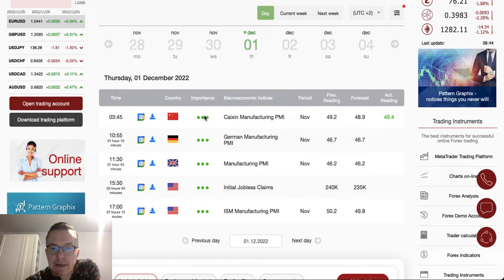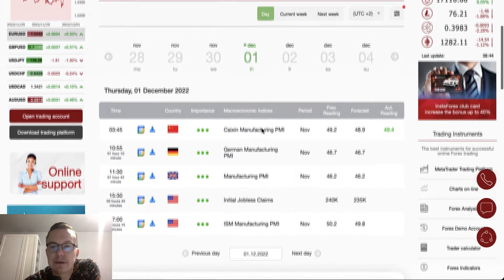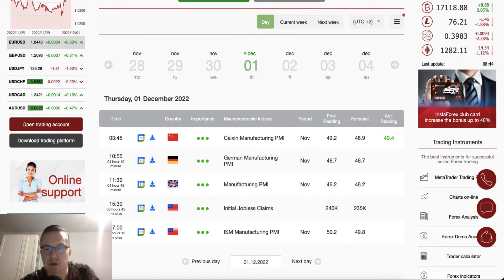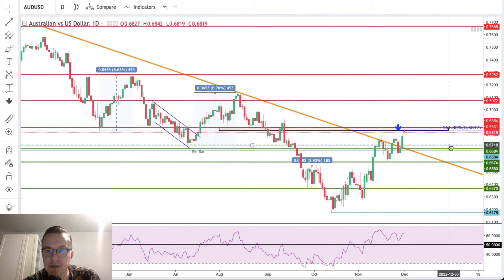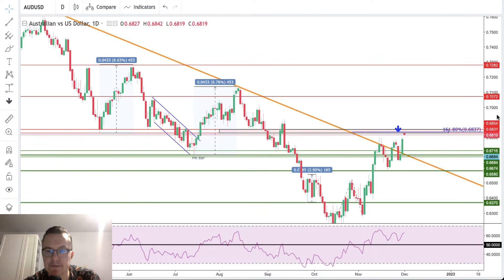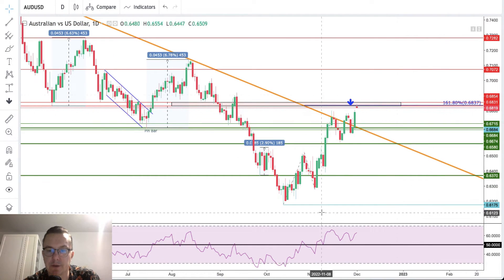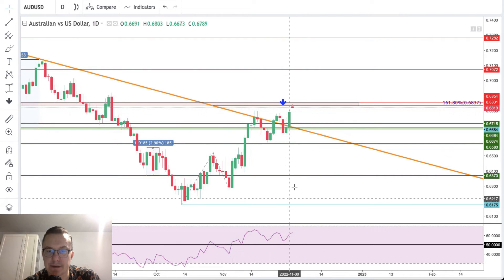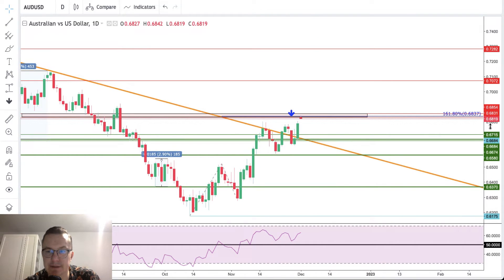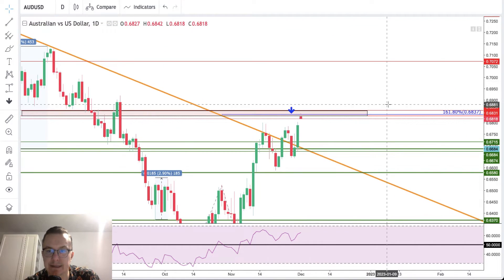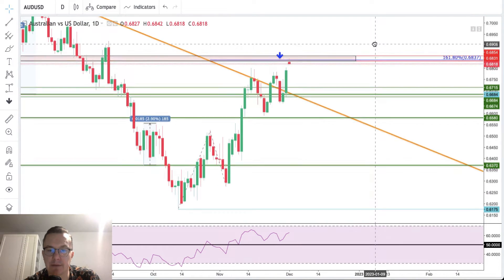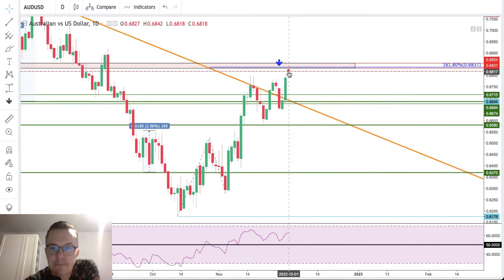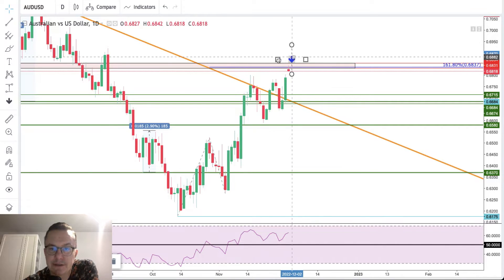Let's find out what is going on on the charts, and because of the manufacturing data from China we will take a look at the Australian dollar first. The daily time frame chart of the Australian dollar is showing us a very nice extension towards the 161% level at 6837. We have a very nice gap up here and we have already touched this level.